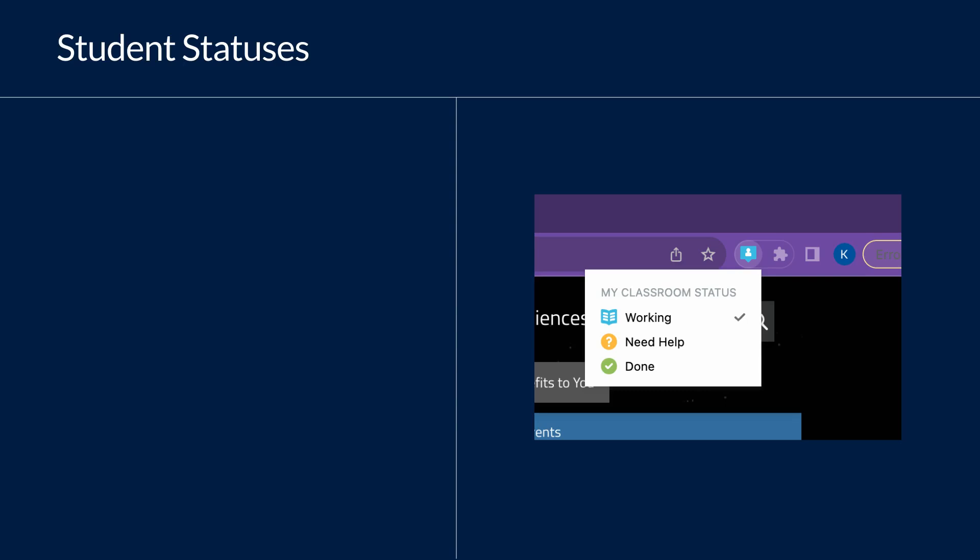By default, the status is set to working. Students can choose need help, or they can move their status to done.